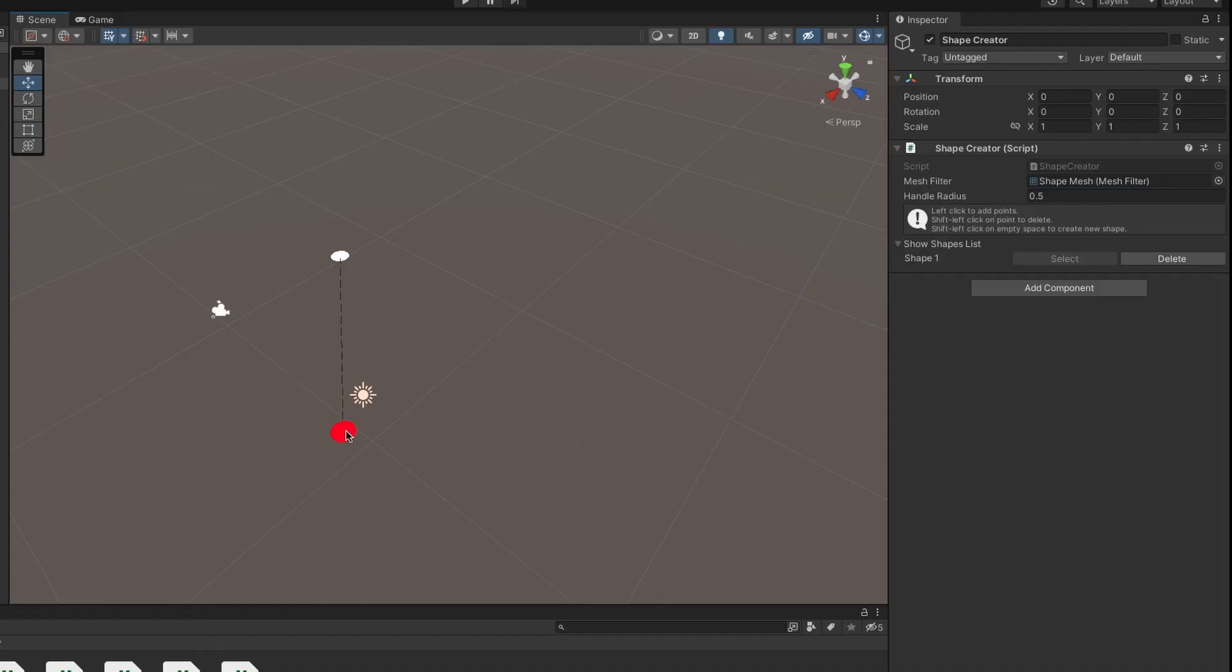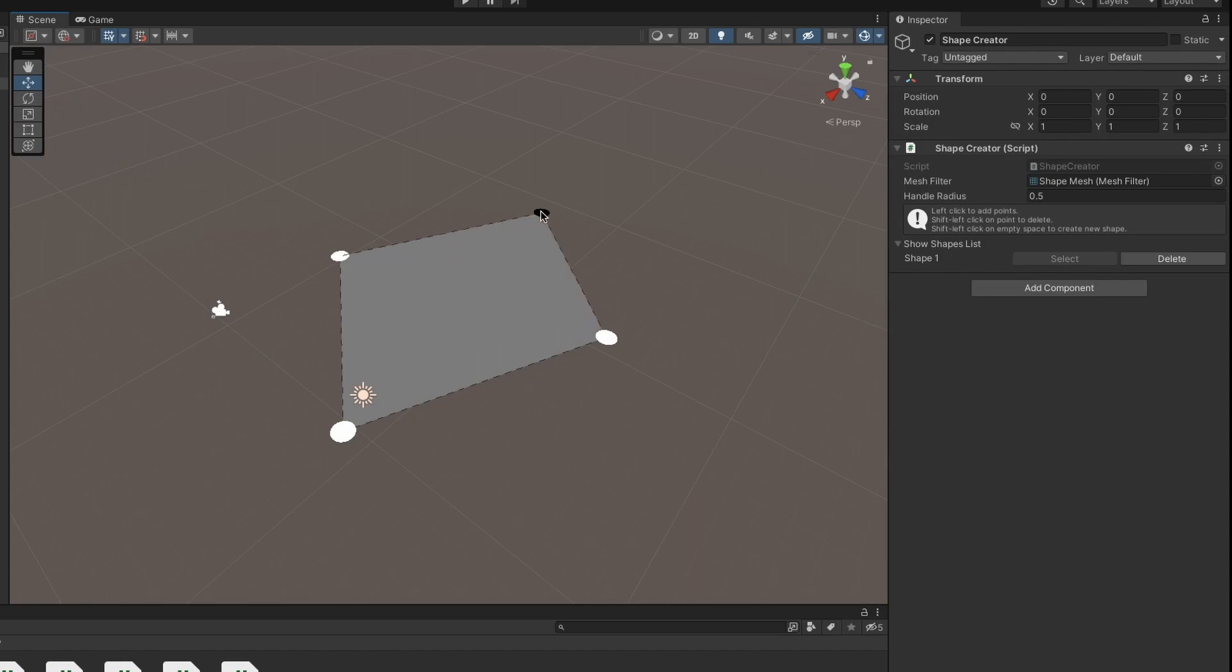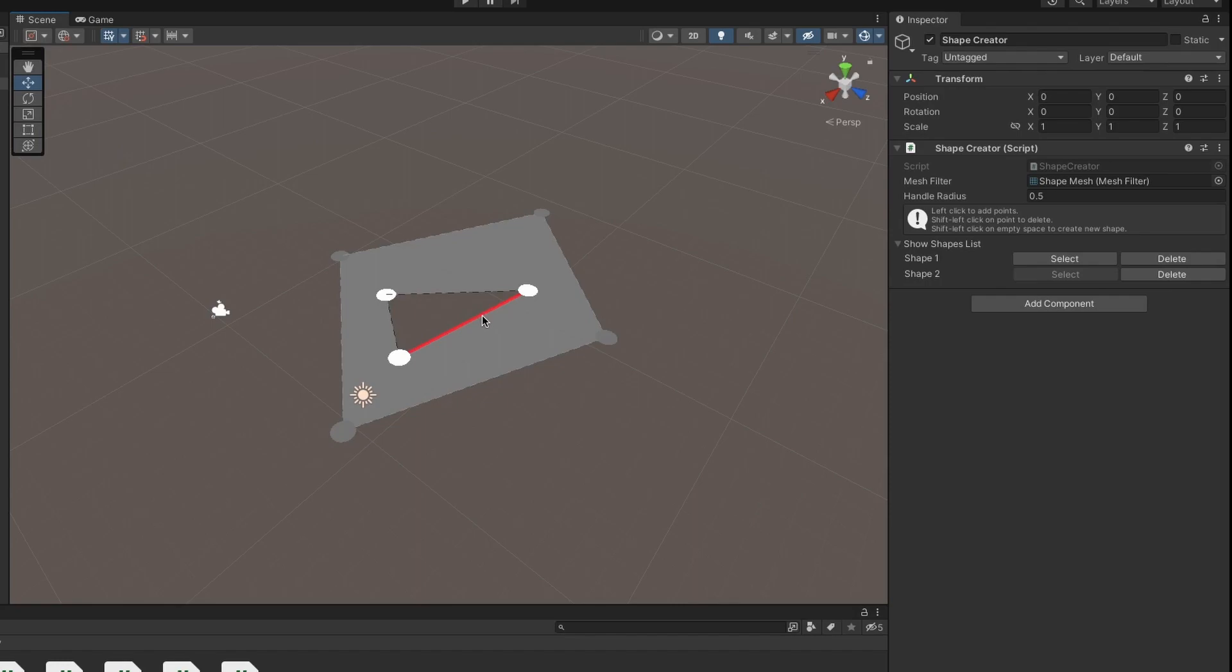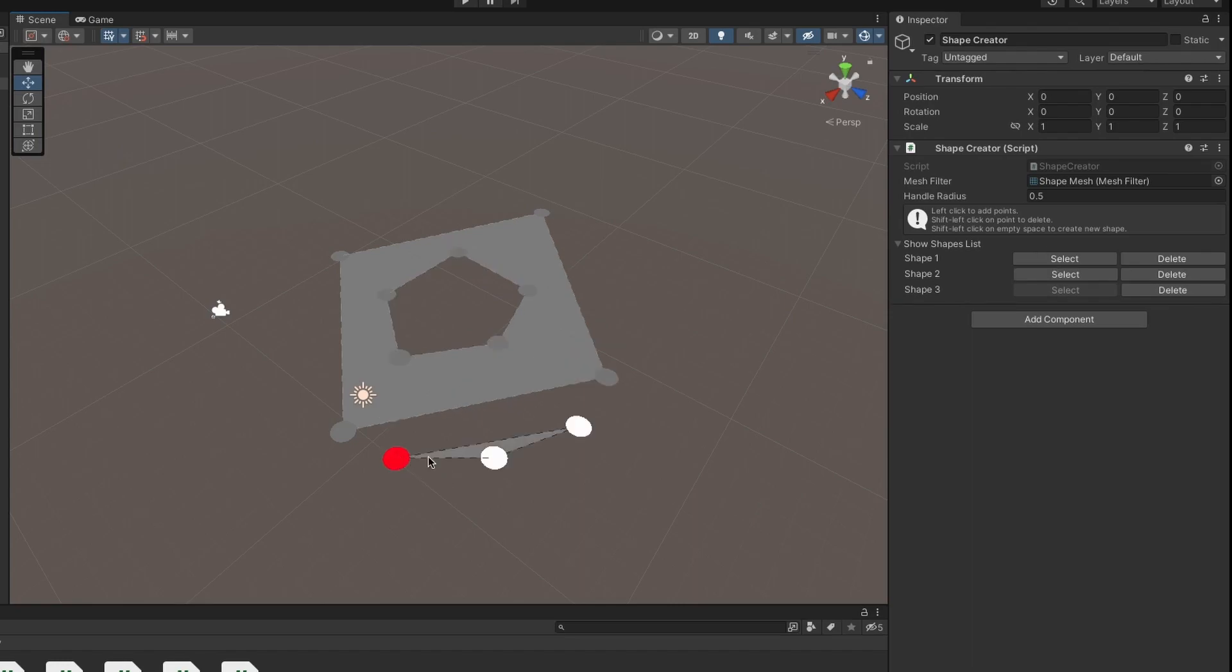For my eighth game, I followed Sebastian Lag's shape editor tutorial. This series is similar to the gradient editor in that it goes over how you can extend the Unity editor. Essentially, you can place some points and generate a shape with those points. This type of tool can be useful if you want to procedurally place objects in a scene. I mean, I don't know how to do that yet, but that's what Sebastian said, so I'll take his word for it.